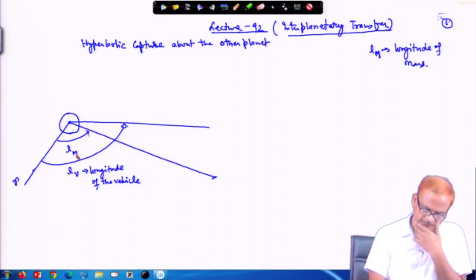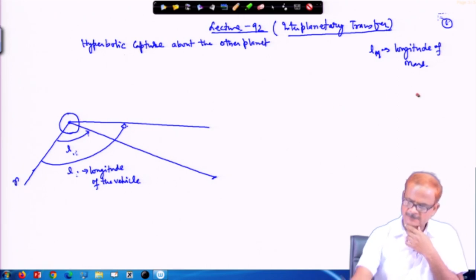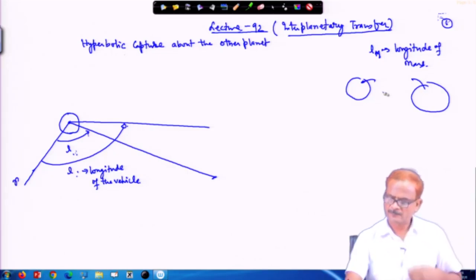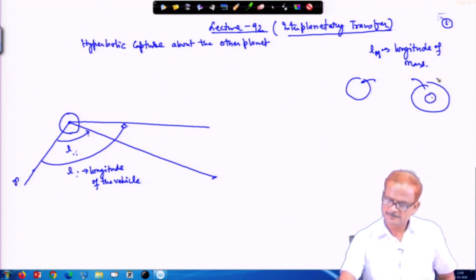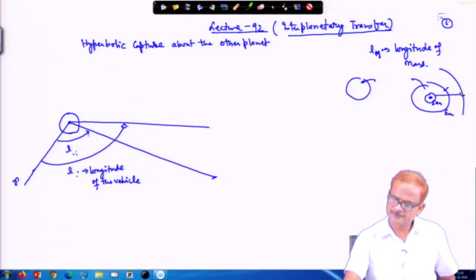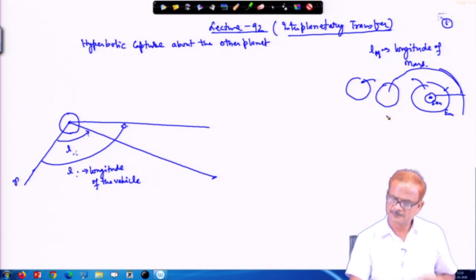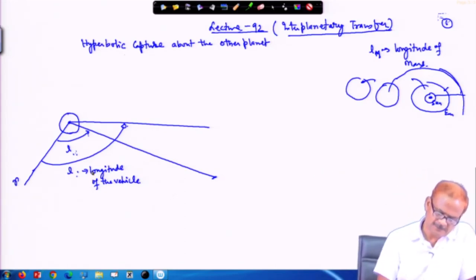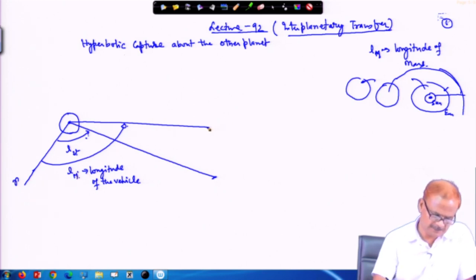We will keep the vehicle here; Mars is here, and it is entering into Mars from the lower side. Because we assumed earlier that it is exiting from this side, once it goes to Mars we assume it is entering from the lower side. This is the Earth here, this is the sun, this is the Earth, and then Mars is here. So once it is departing from this place it will go into Mars. The l_vehicle and the longitude of Mars are indicated in the figure.